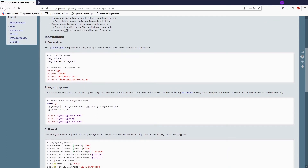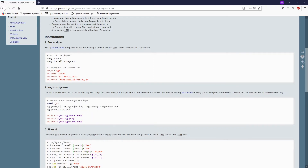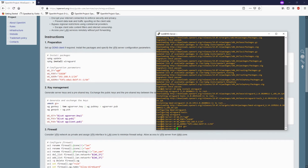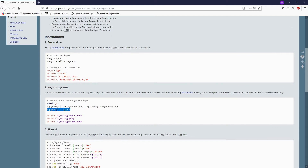Next we need to generate some key files, so let's copy the commands one by one. The first command gives read and write access to the system using umask, and after that we are going to create the WireGuard public key from the generated server key. Just right-click and paste in — and you now have your private key and the public key.